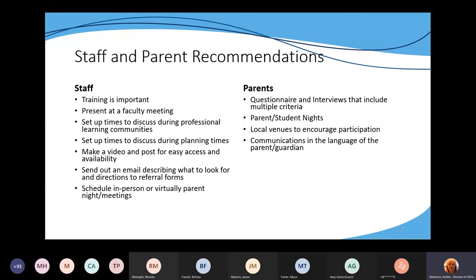You can also schedule in-person meetings and parent nights. For parents, it's important they know when, where, and what to do when filling out a questionnaire or referral form. When I was a parent and got information in my child's backpack about referring my child for gifted services, I had no clue what they were talking about and thought I was supposed to refer my child for everything. It's really important to have videos on your district webpage explaining the process or hold some parent nights.